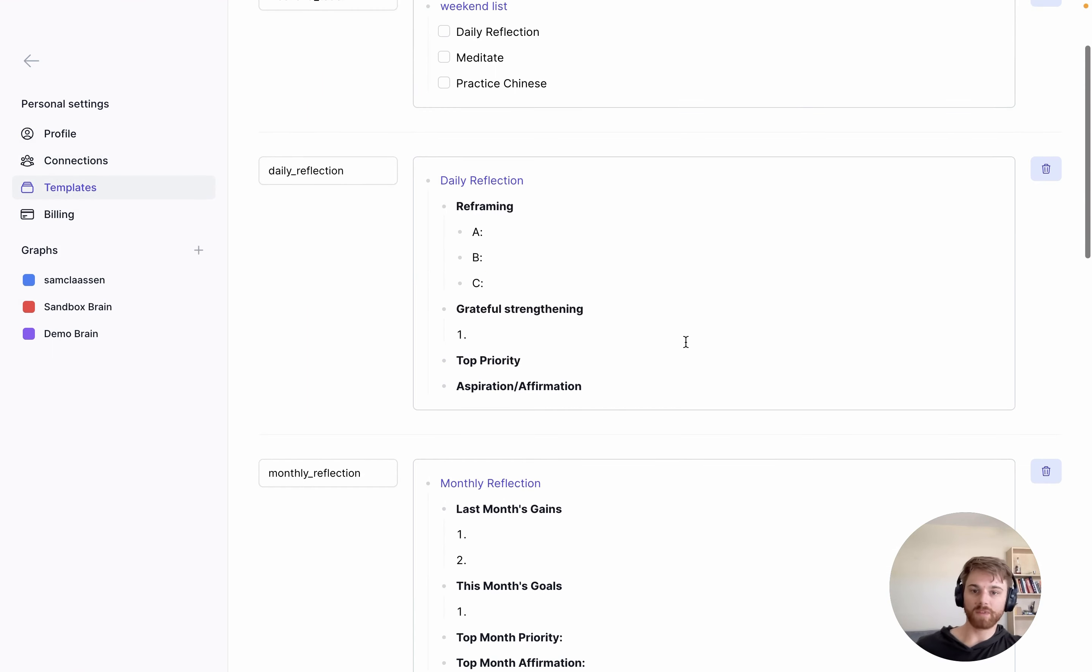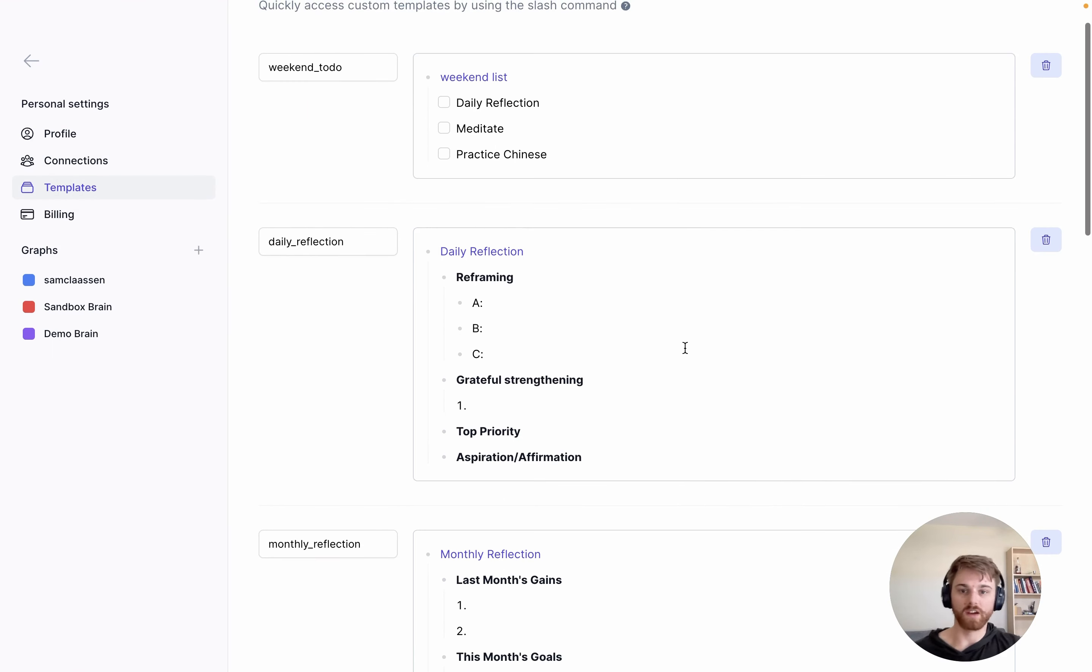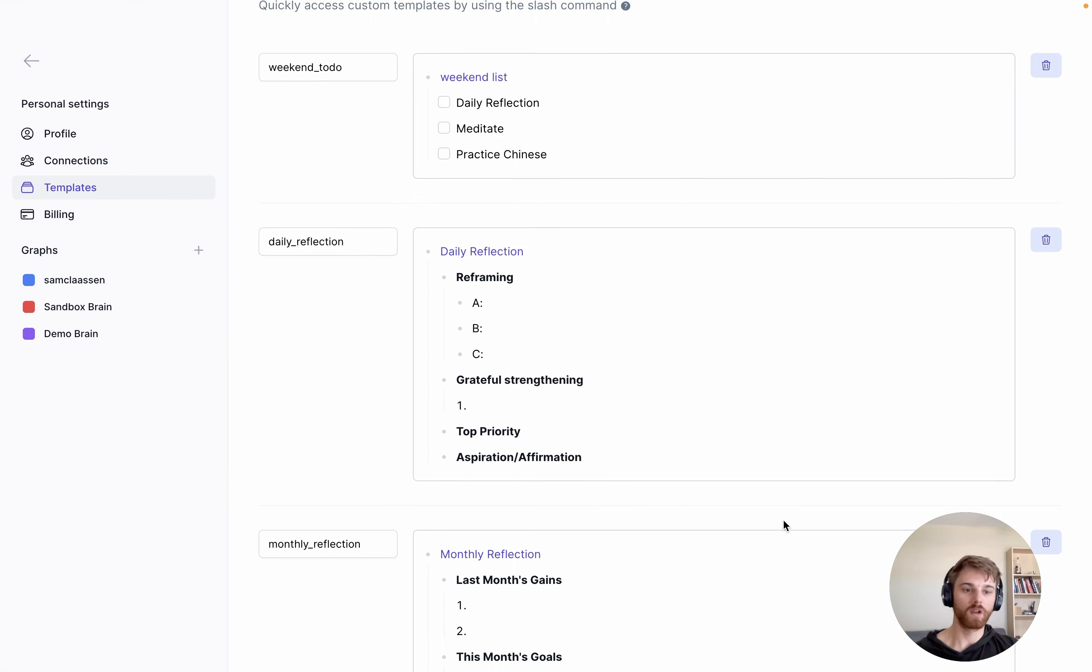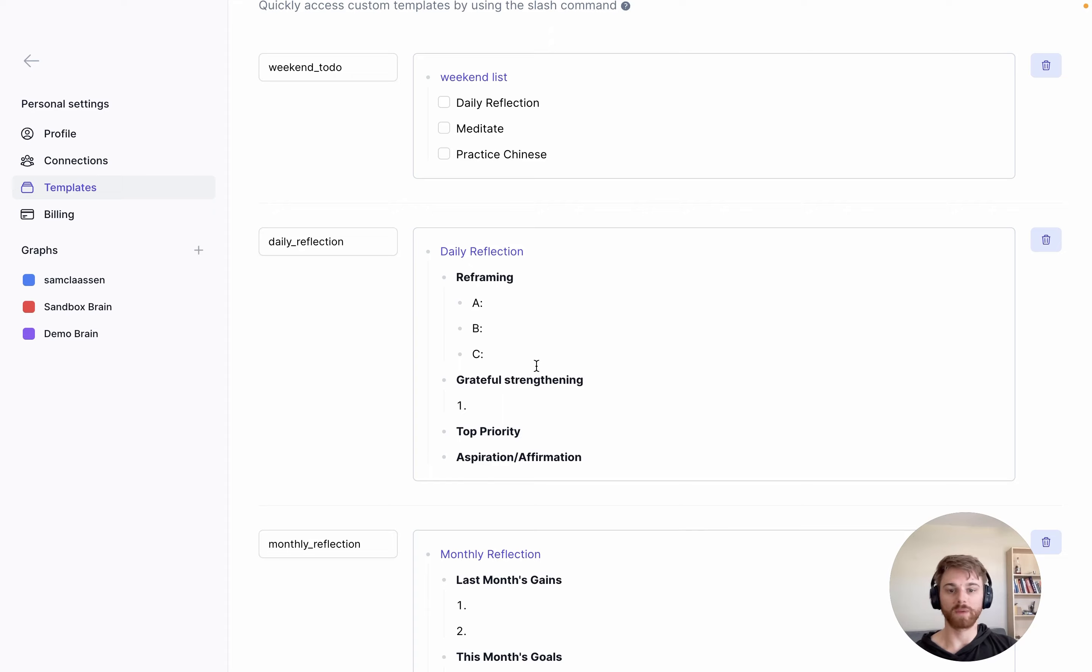And so here I have a couple different reflections. So my daily reflection is what you've just seen. Here I type in the template in the exact format that I want to appear in my daily notes, because when you hit the slash and type in the template name, this is what's going to appear.